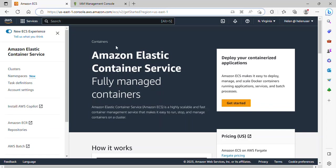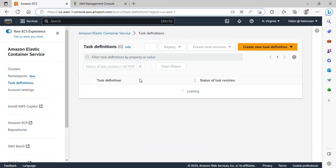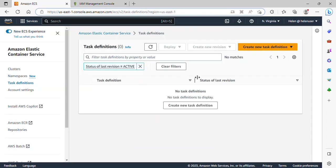The first thing I need to do here, just at the left navigation pane, I'll click on Task Definition. The first thing we'll be creating is a task definition. What is a task definition? It is actually a blueprint that describes how a Docker container should launch.